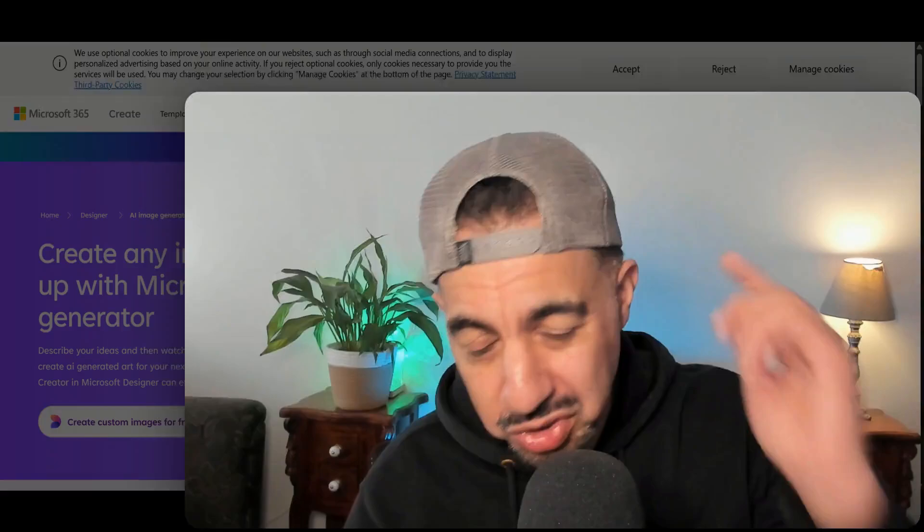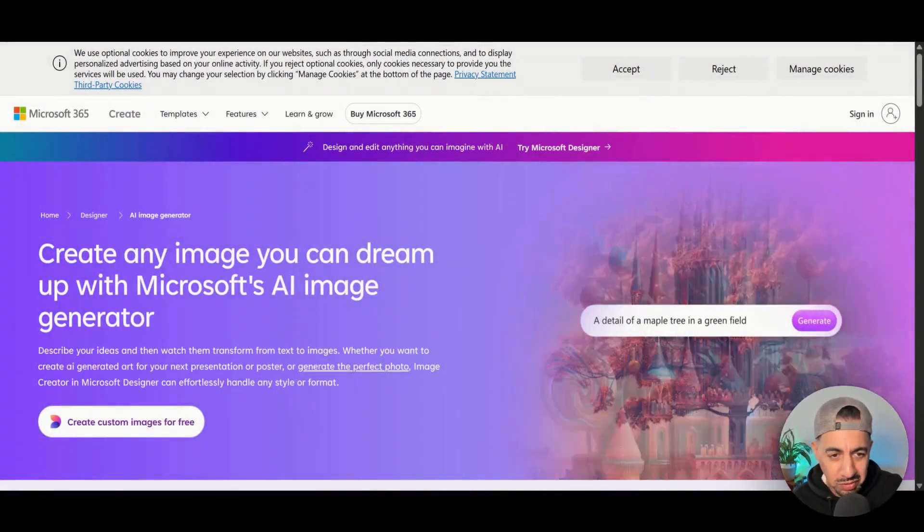In this video I'm going to show you three fantastic free image generators that you can use right now — they're really cool and produce some fantastic images for you.